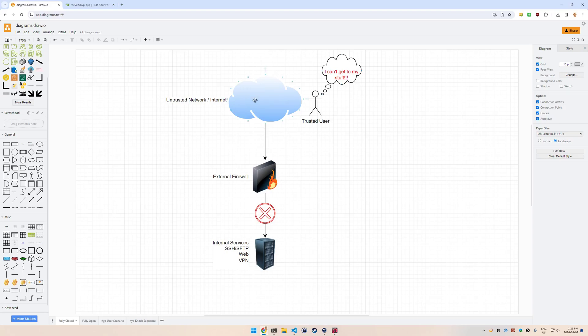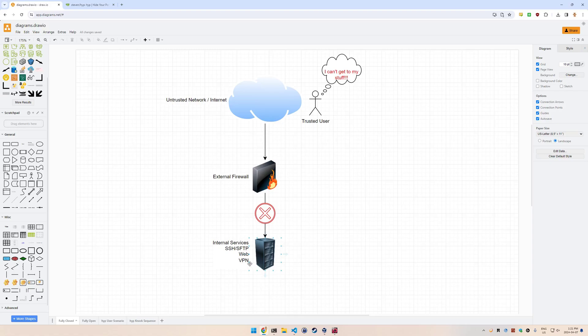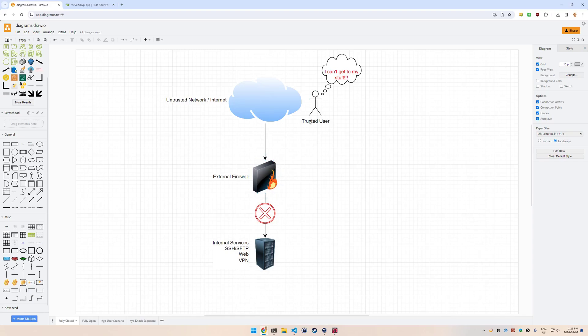Let's say you have this scenario where you have a trusted user connecting in from an untrusted network such as the internet. They're at a Starbucks cafe on the public Wi-Fi, trying to get to some internal services that you may have, such as SSH or a VPN client or a web service. But the firewall is blocking them because it only allows connections from trusted sources, so they get blocked.